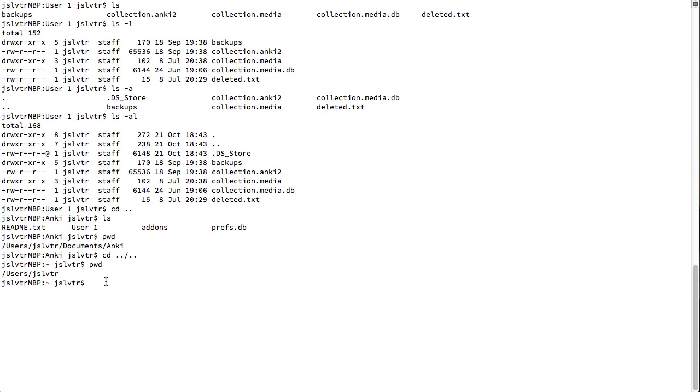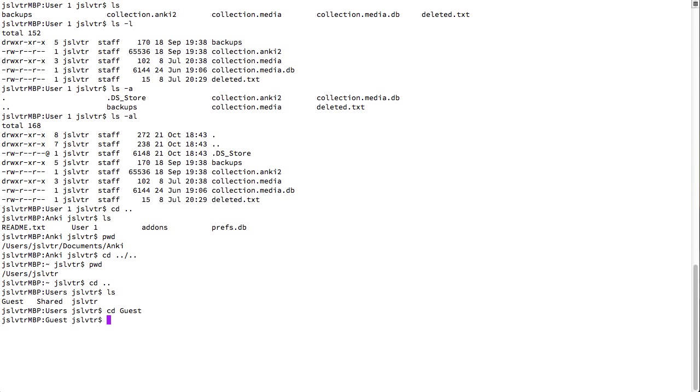So, if I go up to users and type ls and I go to a different user, such as the guest user, I no longer see a tilde because guest is not my current user.